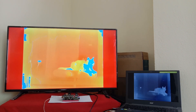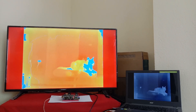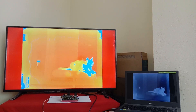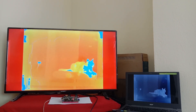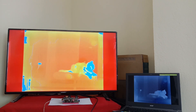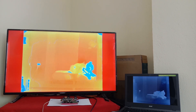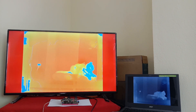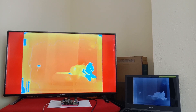The board is supposed to be fed thermal video from a thermal camera. However, for demonstration purposes, the thermal video is streamed from a laptop to the Jibo board through an HDMI cable.